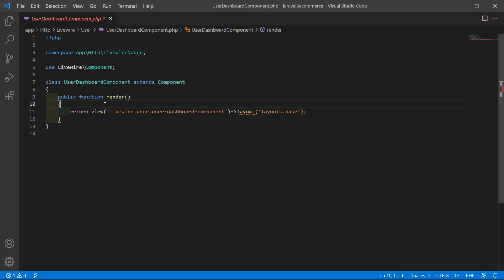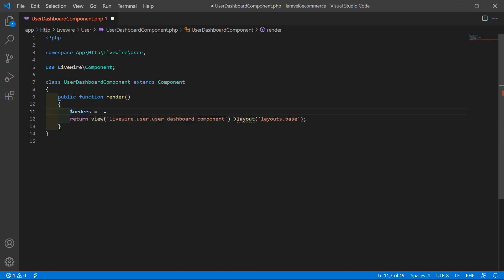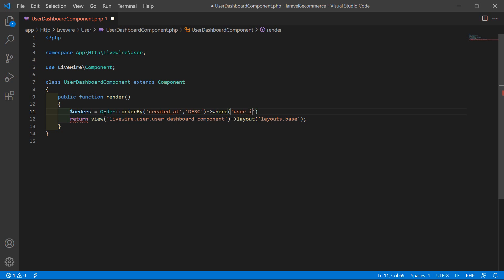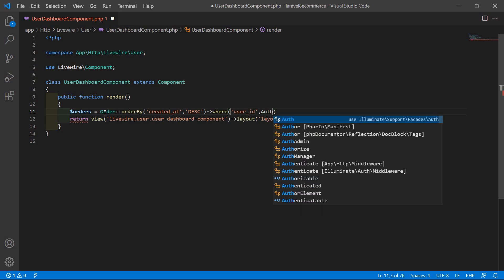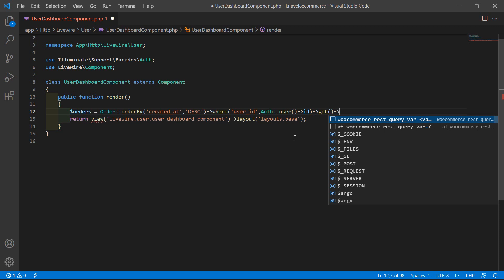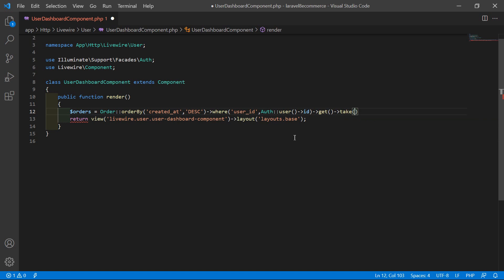According to the logged-in user, write: $orders = Order::orderBy('created_at', 'desc')->where('user_id', Auth::user()->id)->take(10)->get(); Make sure to import Auth at the top of the file. This fetches the top 10 most recent orders for the authenticated user.